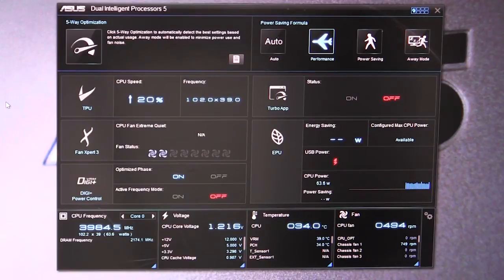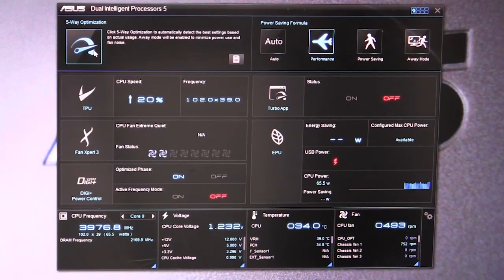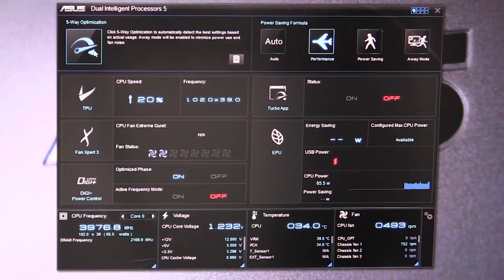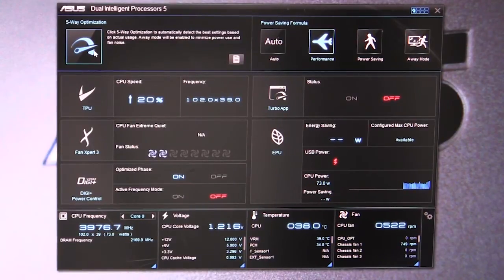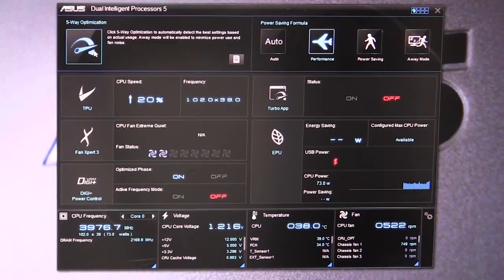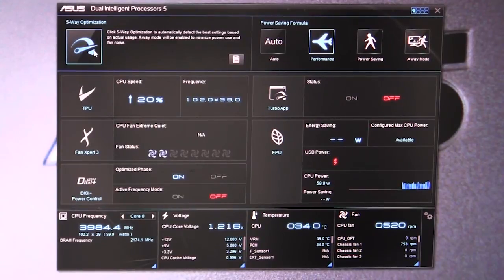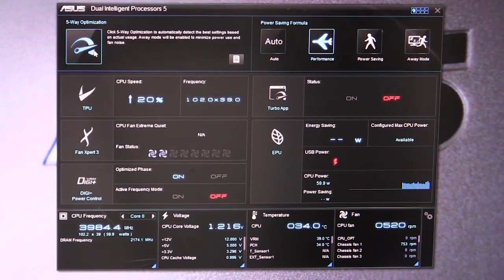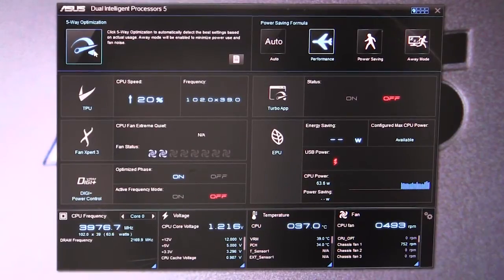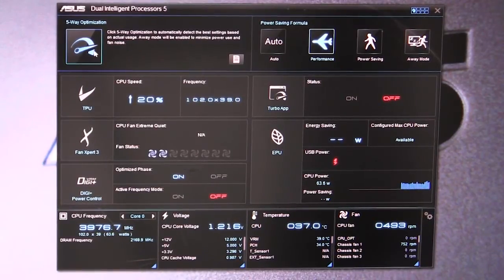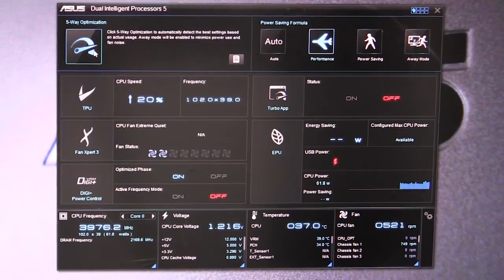Five-way optimization - what this actually does is auto-tune and auto overclock your system. You hit that button and it's going to run different tests on the CPU, memory, fans, and everything, and completely tune your system and give it that nice little boost.